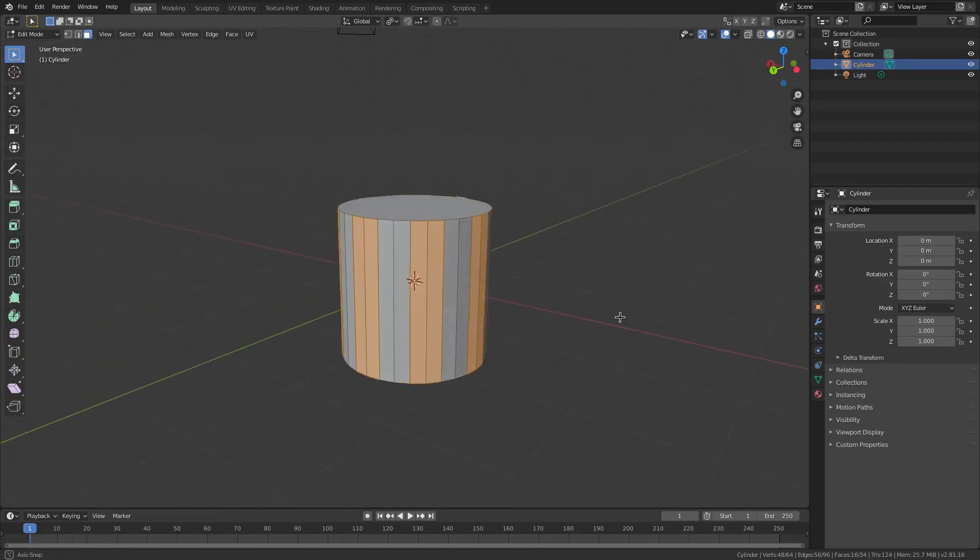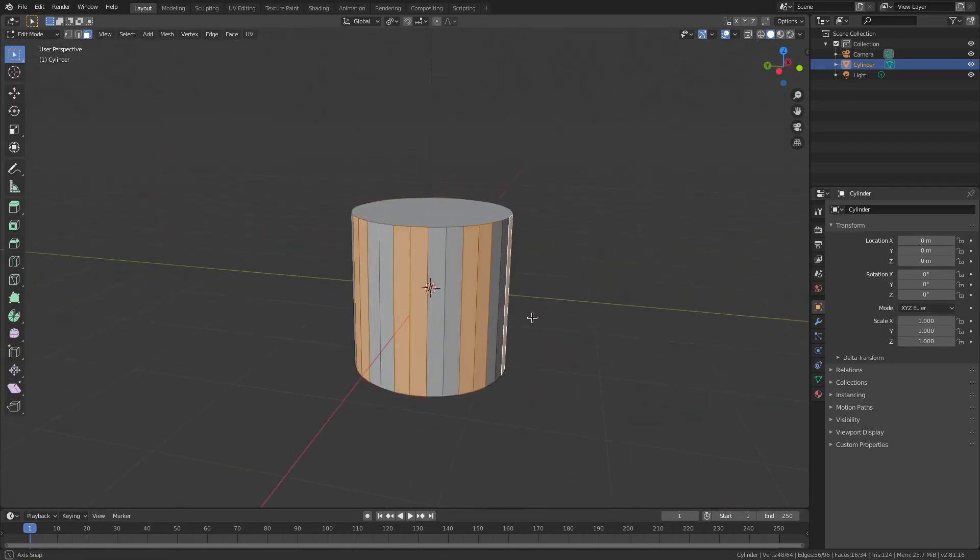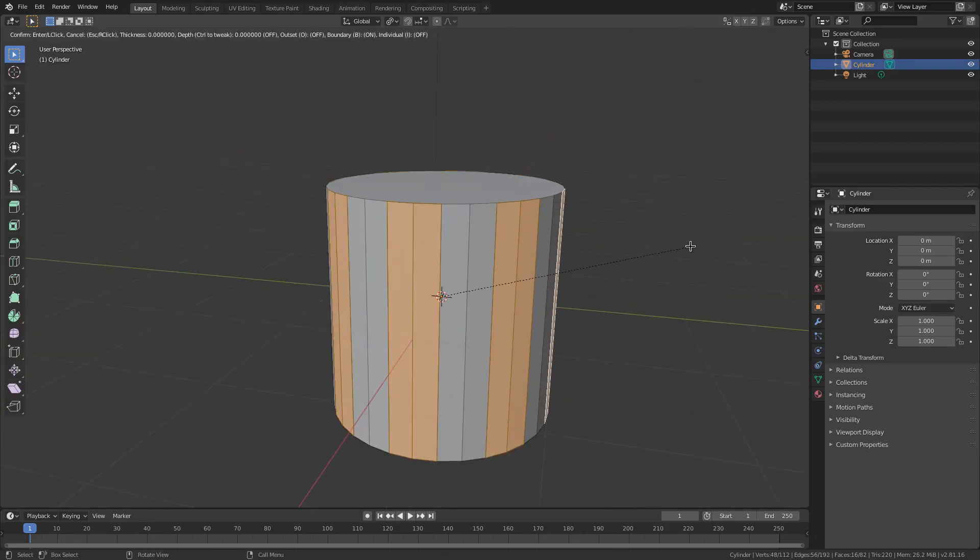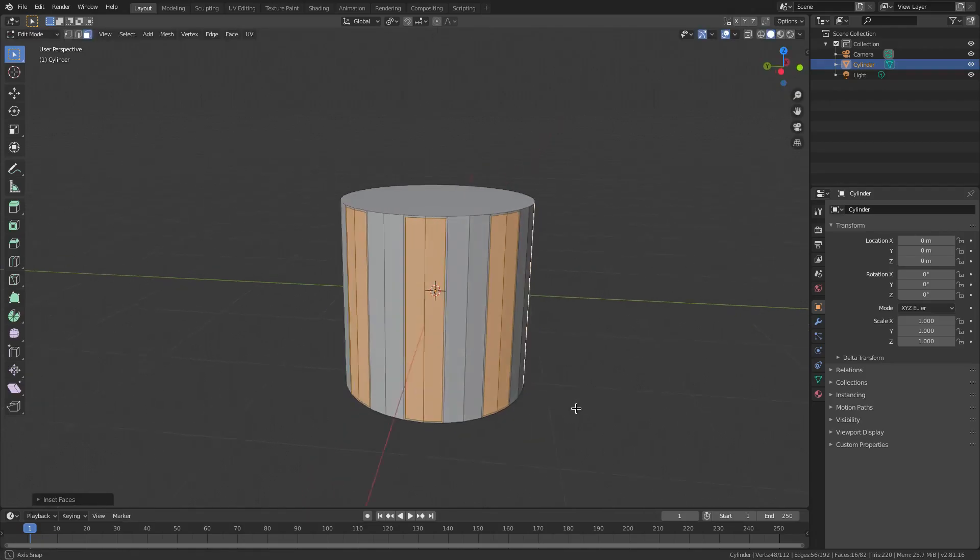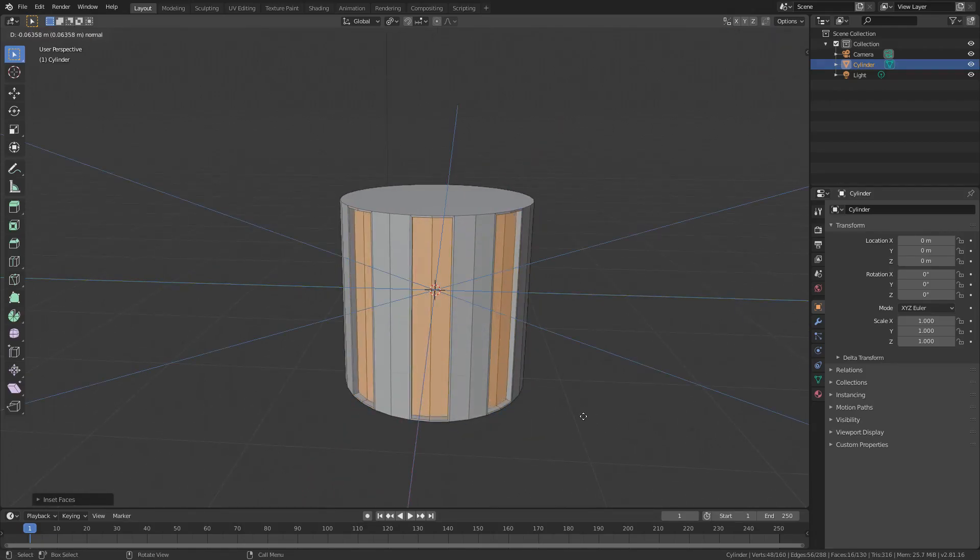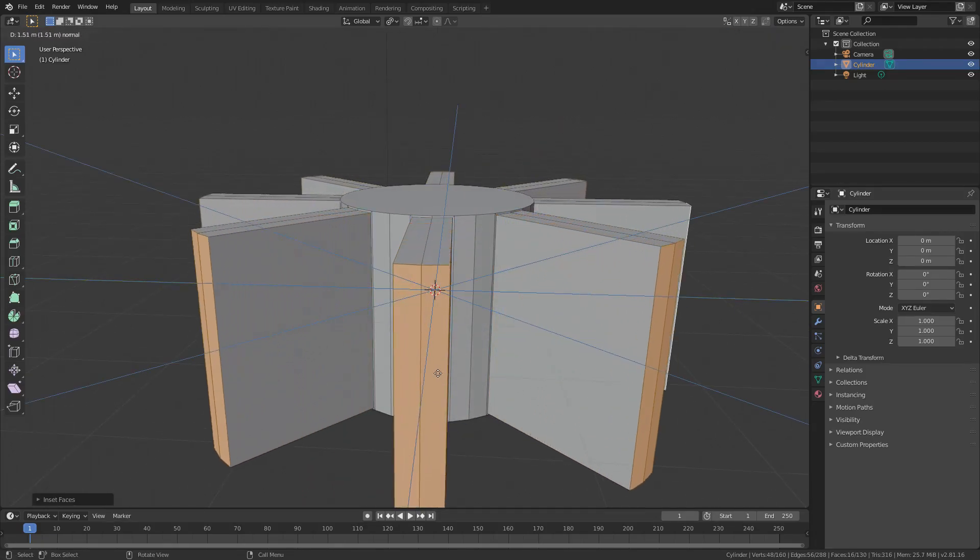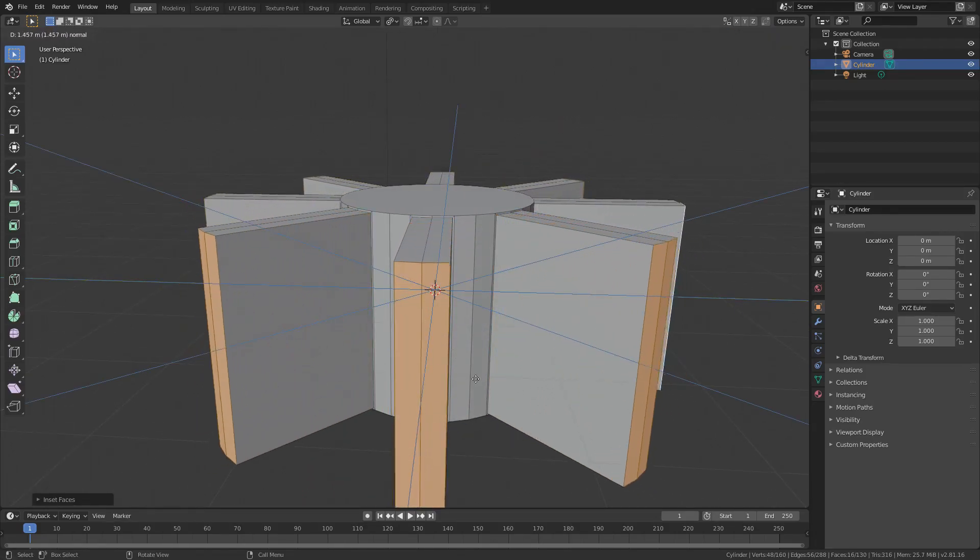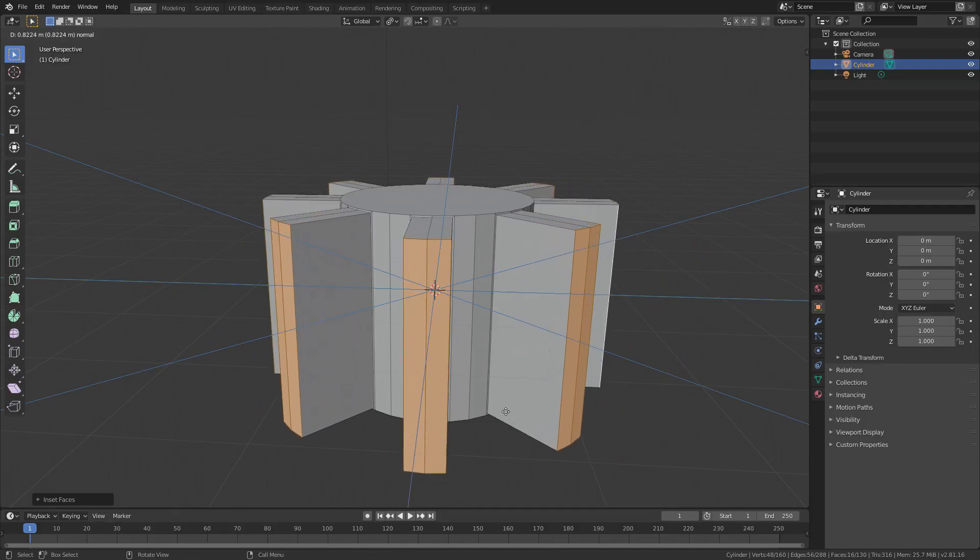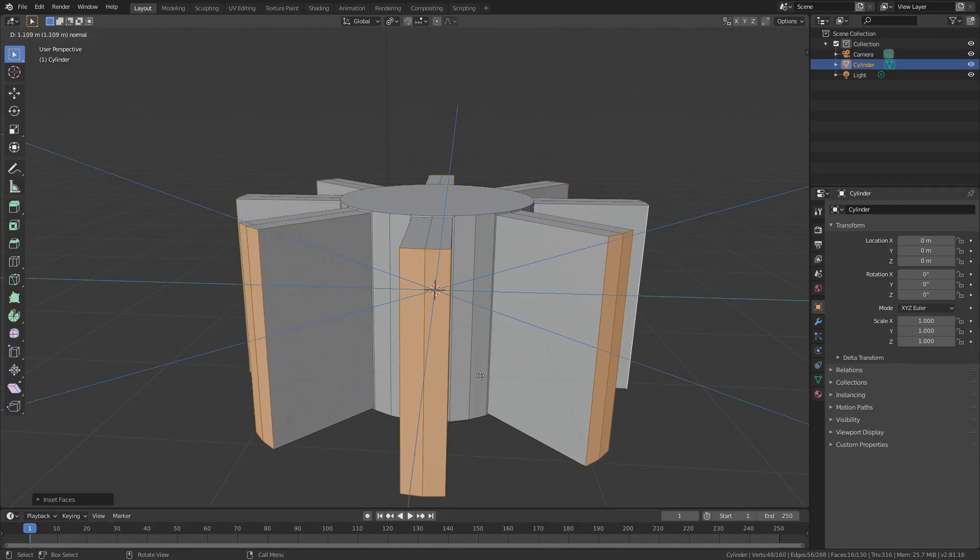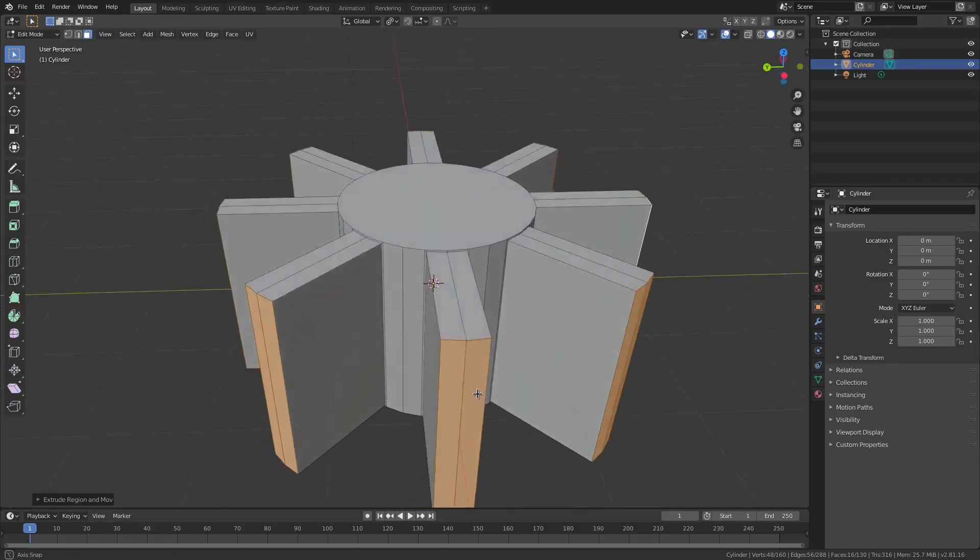So now that that's done, I want to go ahead and actually hit I to inset these. Just push them in just a little bit like that. And then I'm going to hit E to extrude them. You can see when I push them out, they kind of just extrude like that, which is nice. They kind of do that by default, which is pretty good.